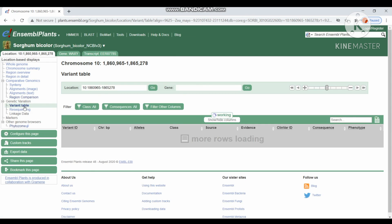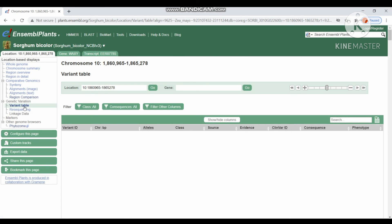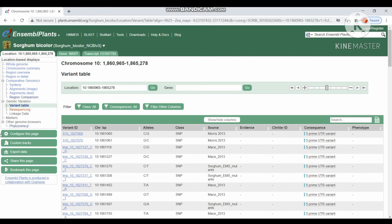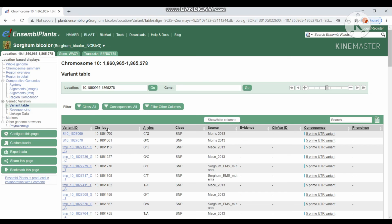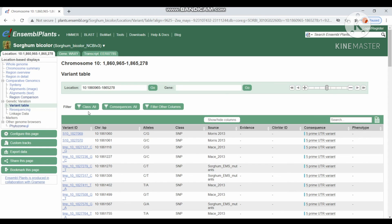Next, the variant table, which displays the variant ID in chromosomal location and alleles and class type of marker, source and consequence and phenotype. We can also filter by class, consequence and other columns.